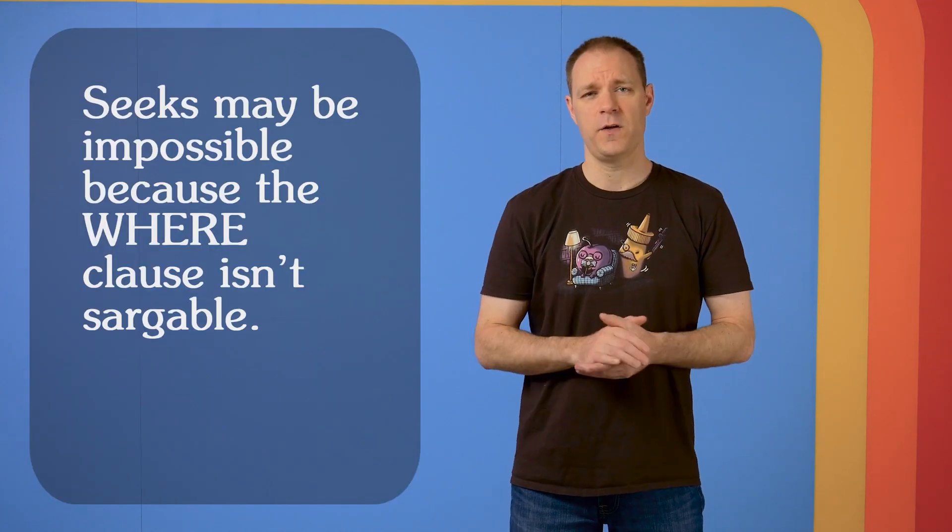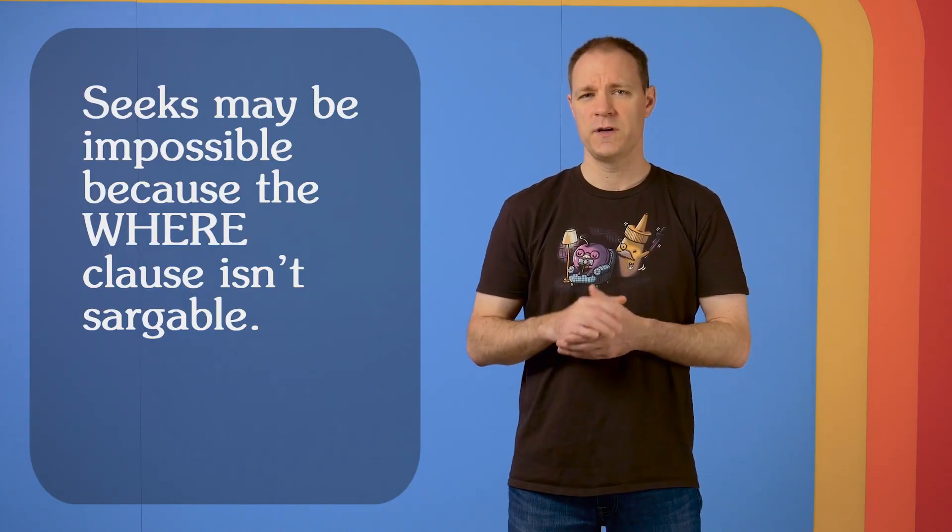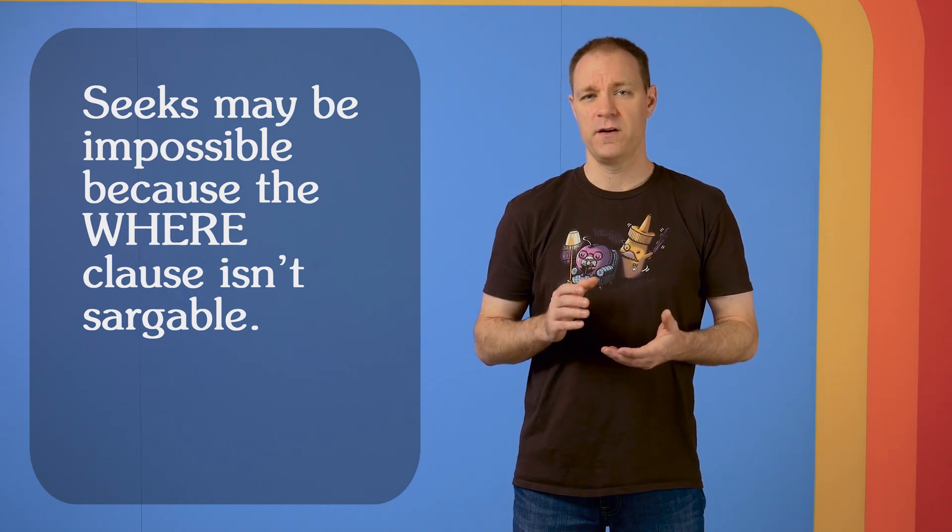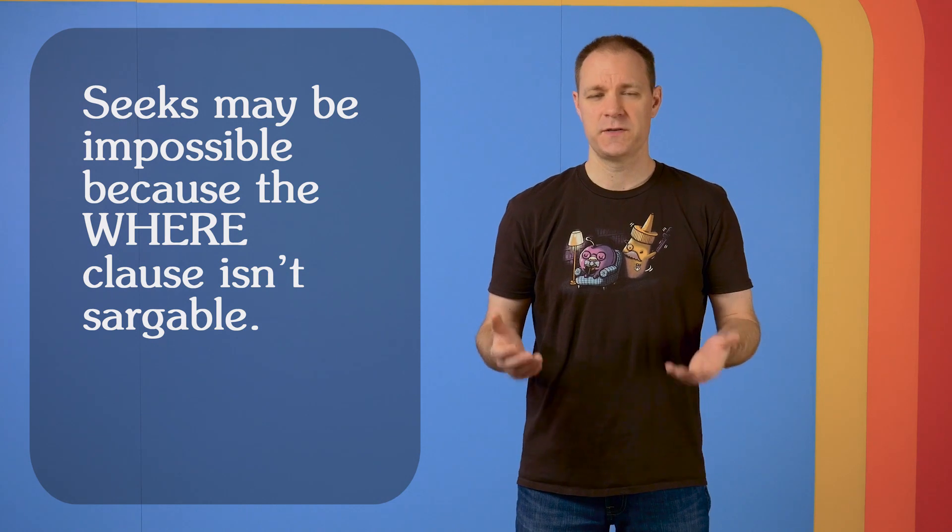The other instance where trying to replace a scan with a seek may not help is when it comes to predicates and search arguments that are not sargable, which of course brings us to sargability.